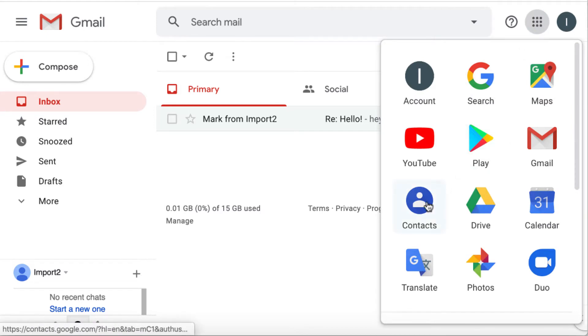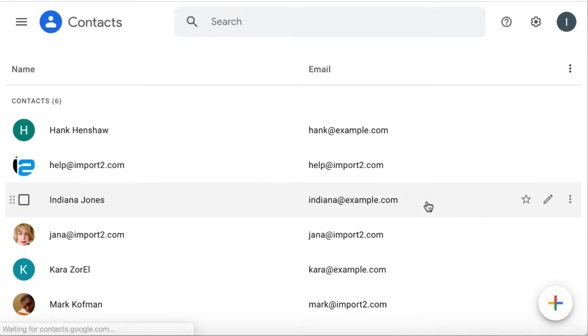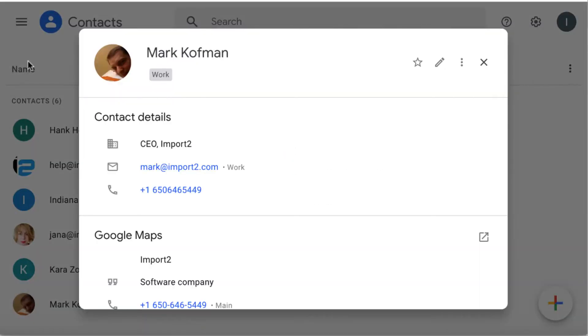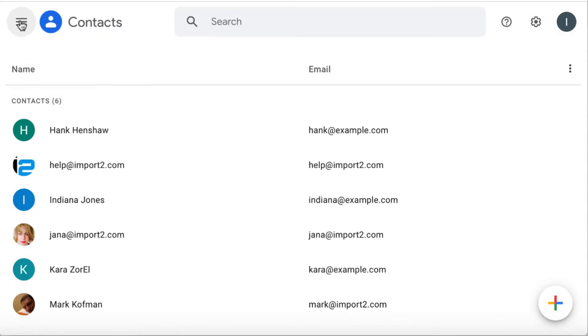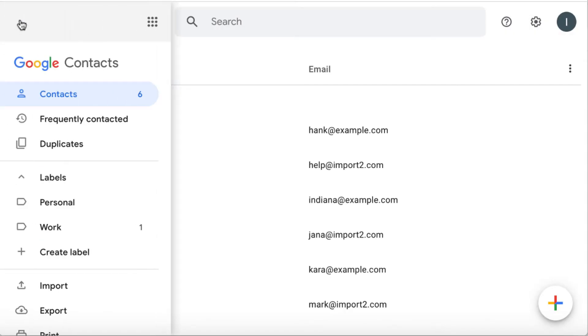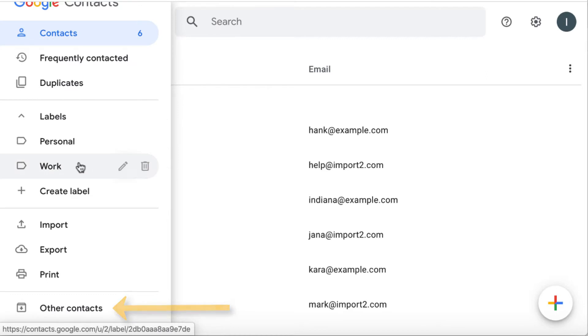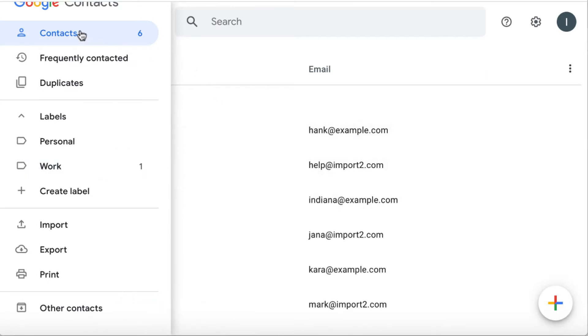Your contacts are saved in Google Contacts. Please note that some of your contacts' emails may be saved in Other Contacts group. See our video for more details. What are other contacts? You'll find a link in the description.